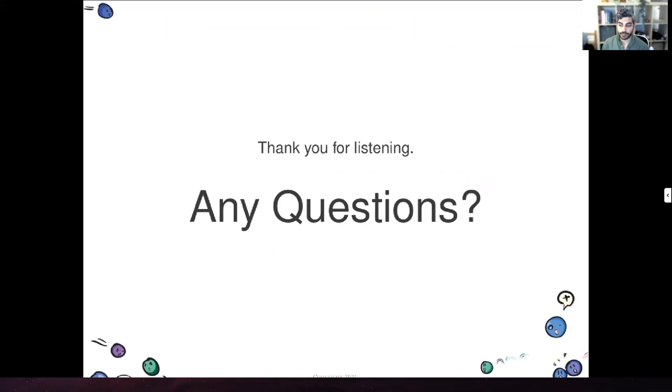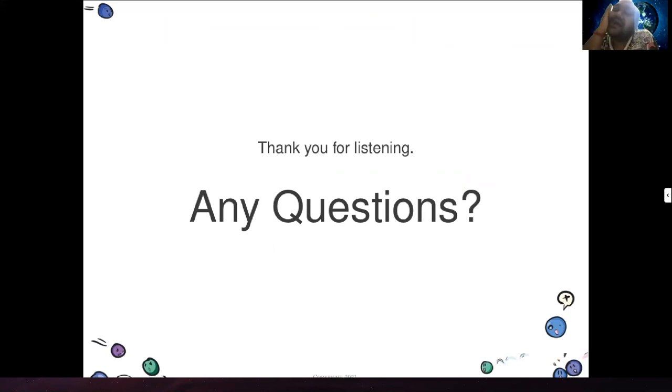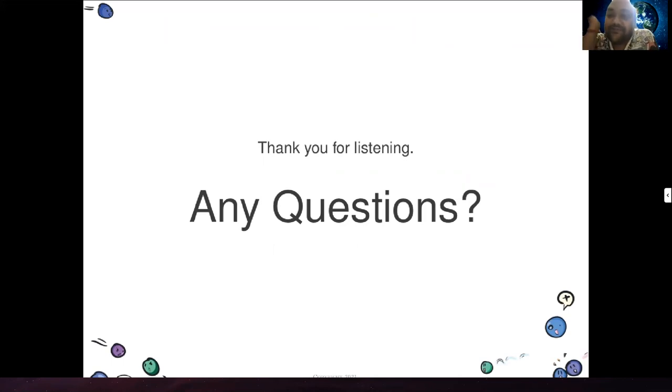Thank you, Nathan. If there are questions, please ask. Let's give a round of applause.